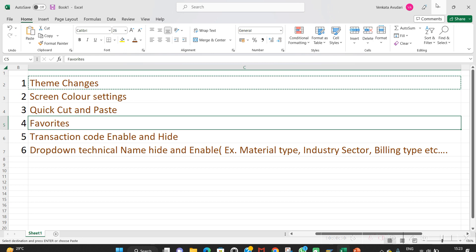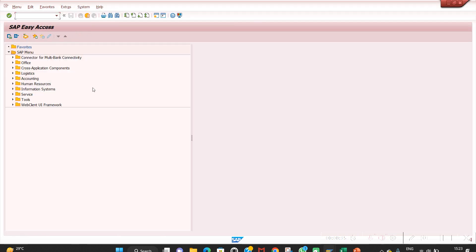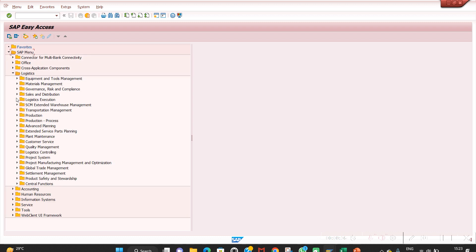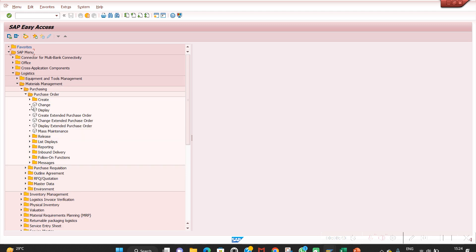SAP Favorites is one of the most important items. Whenever we regularly use the same transactions, we can put them in the Favorites folder. We can double-click there to go directly to a transaction instead of typing it every time, since sometimes we forget the transaction code. For example, go to Logistics > Material Management > Purchasing > Purchase Order.